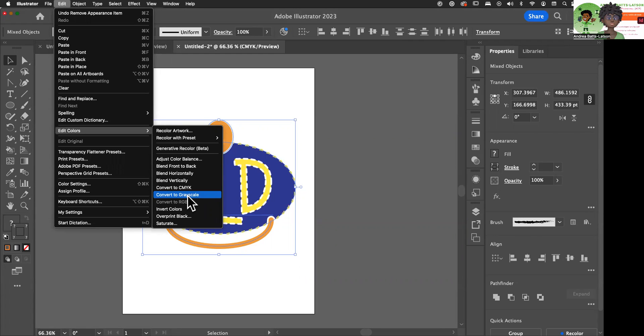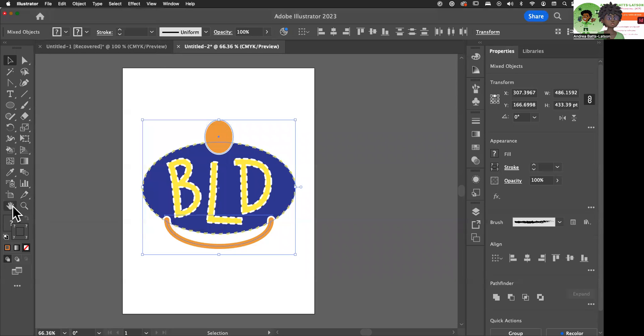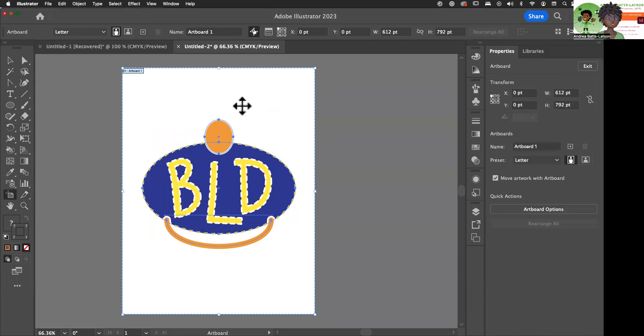If I do this now, I'm going to change my entire logo, and I don't want to do that. So what I'm going to do first is create another artboard.